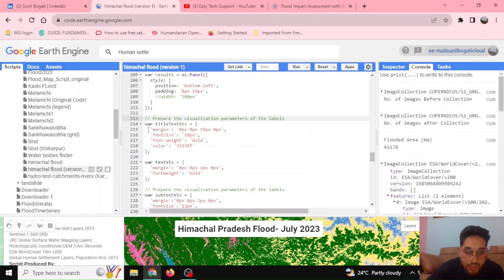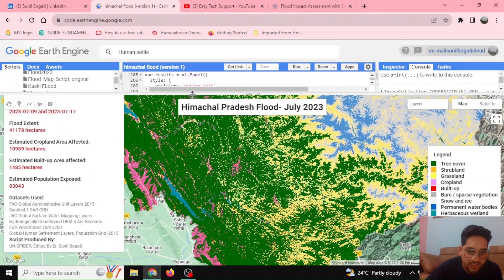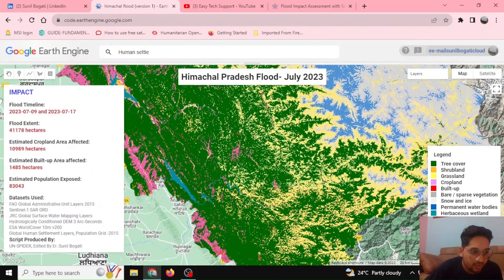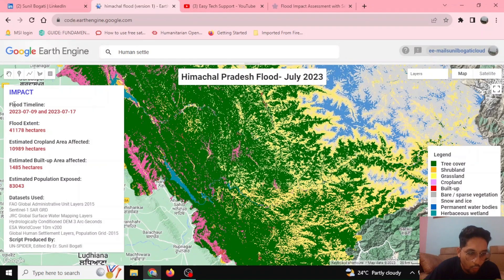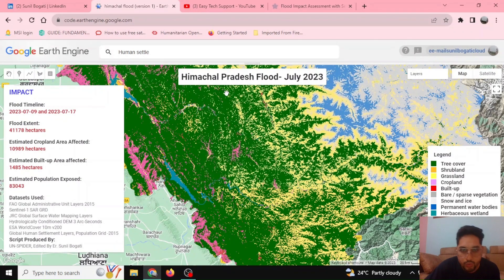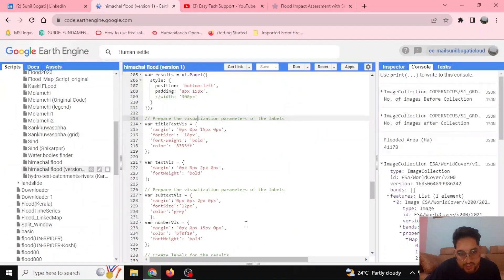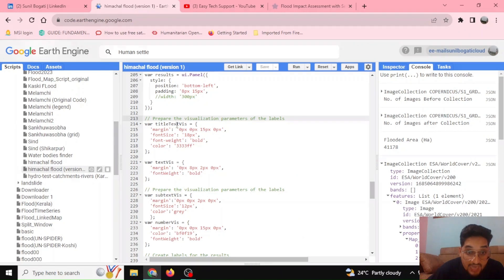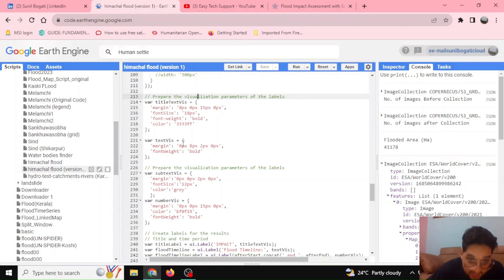Now we define the various visualization parameters. You can see that different texts are displayed differently — for example, the timeline text is one style and the values are shown in red or gray colors. These visualization parameters are set here for the title text, label text, and number display.